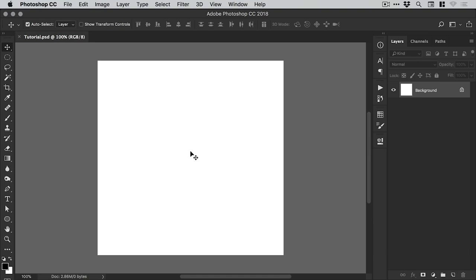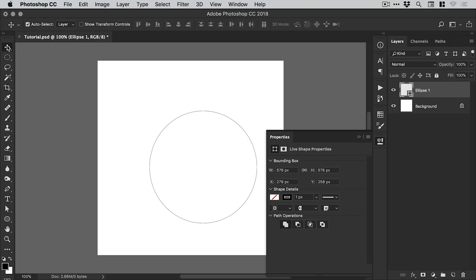So we're now in Photoshop and I've created a new document, 1000 pixels wide and 1000 pixels high. The first thing I'm going to do is go over to the toolbar on the left and grab the ellipse tool and just left click and hold shift to draw a circle.